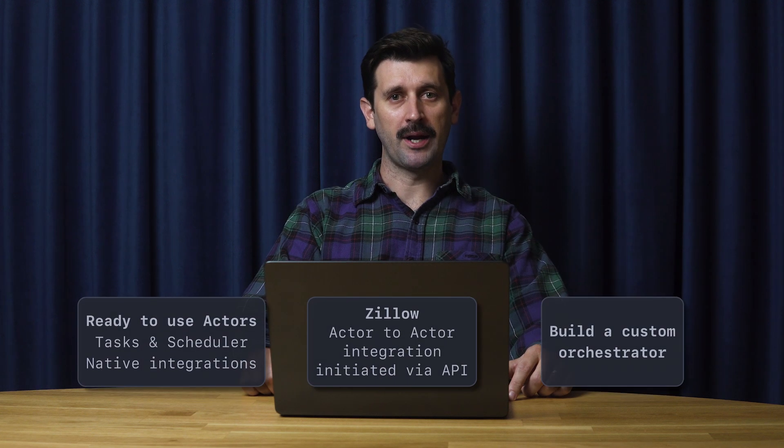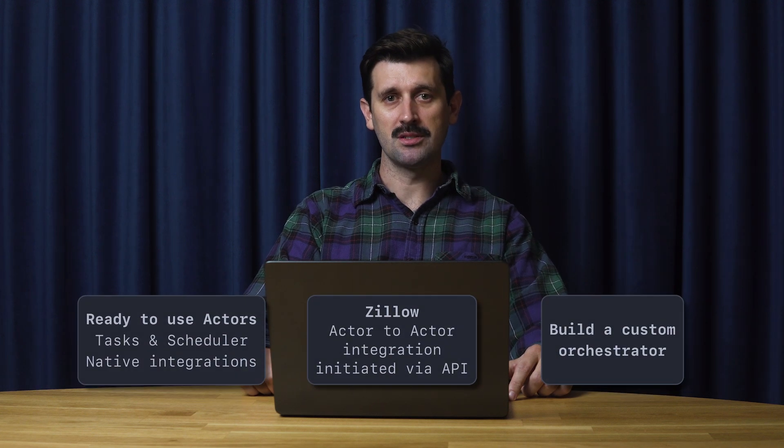Welcome to this demo of Appify, the full-stack platform for web scraping and automation.